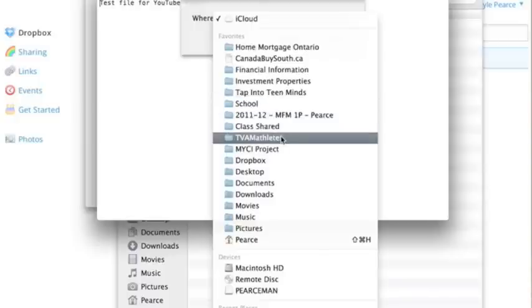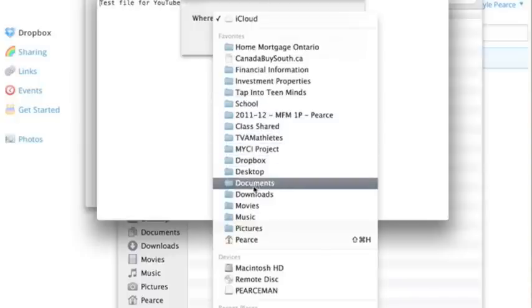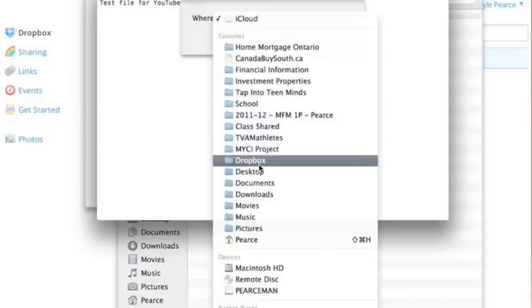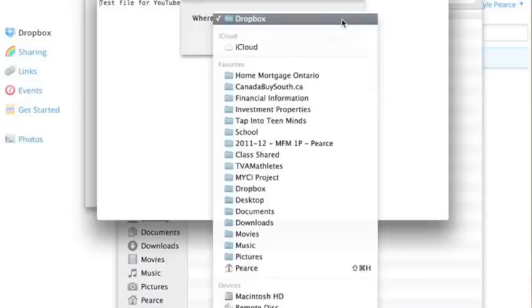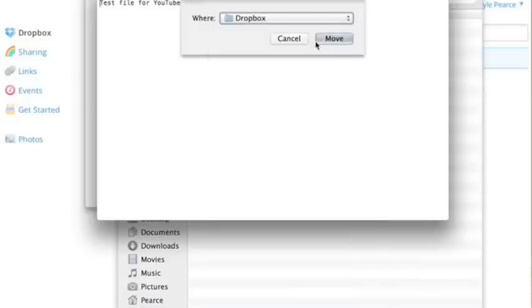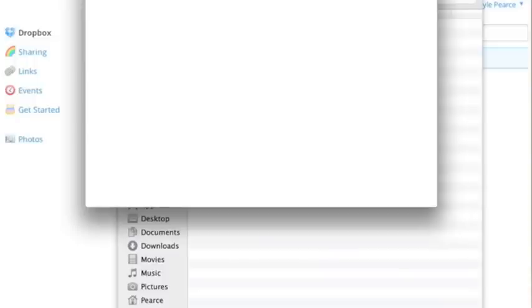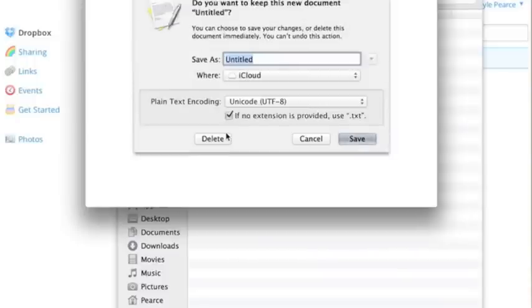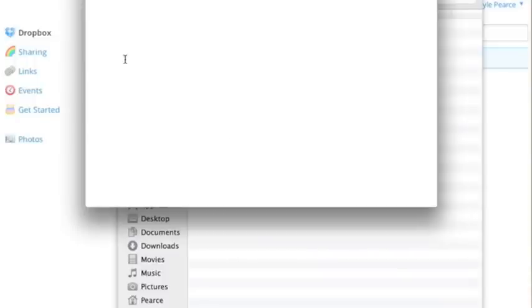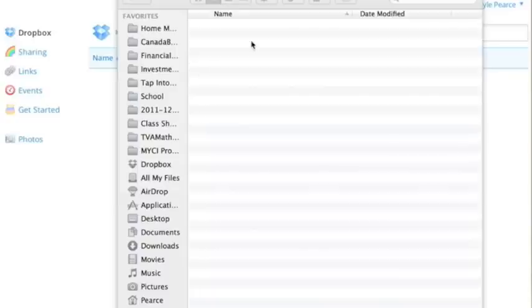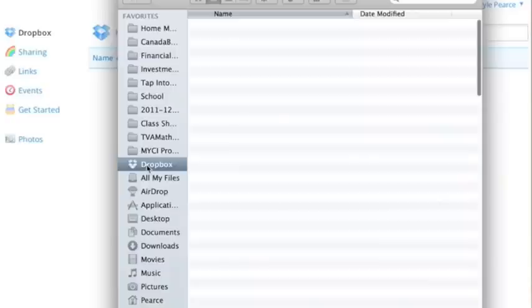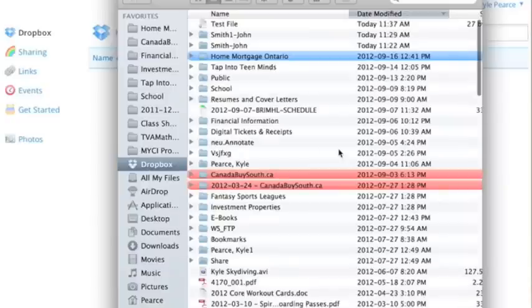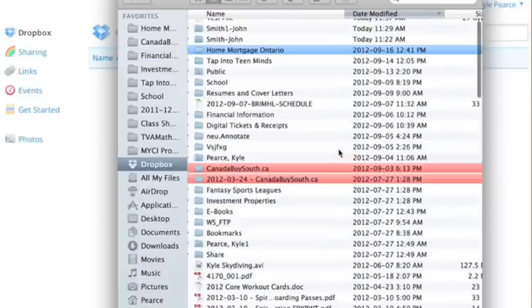And we're going to save this as test file. And let's go ahead and actually move this to that Smith folder on my computer. So we're going to go to my Dropbox. There it is. And I can actually move it into that Smith folder or move it even anywhere into my Dropbox. So for example, if I move that file into Dropbox, you'll notice that it will be in my list of files in Dropbox here.